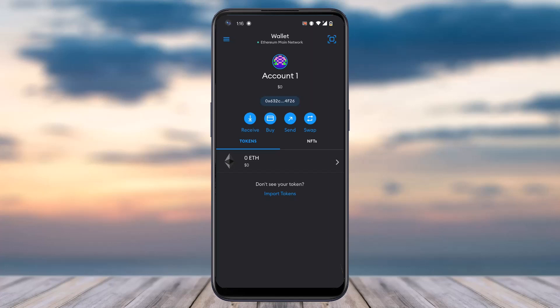Let me explain once more: first, send the crypto from your MetaMask to either Binance or Coinbase. After that, sell the crypto on Binance or Coinbase. Then transfer the money you receive to your bank account.